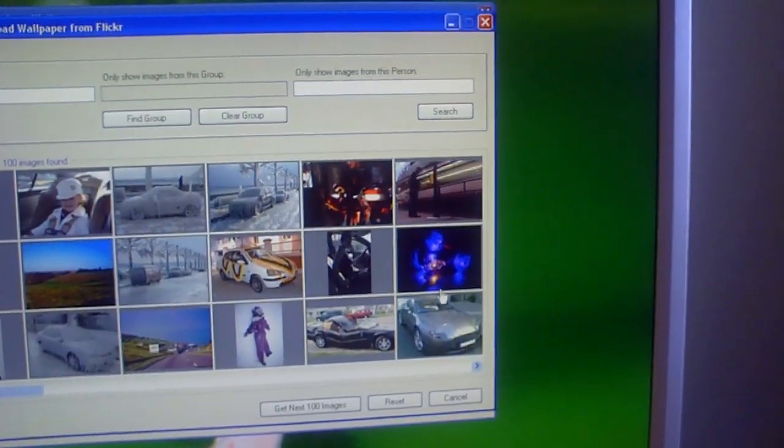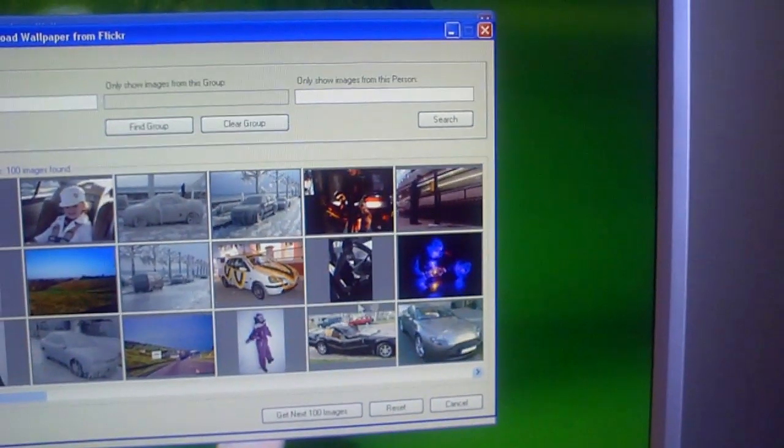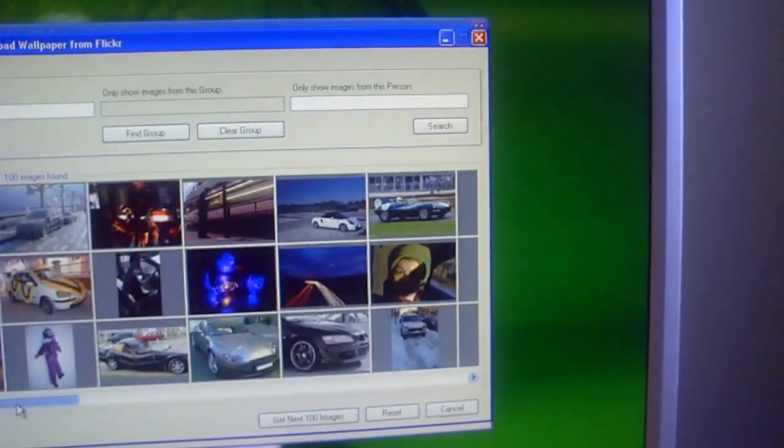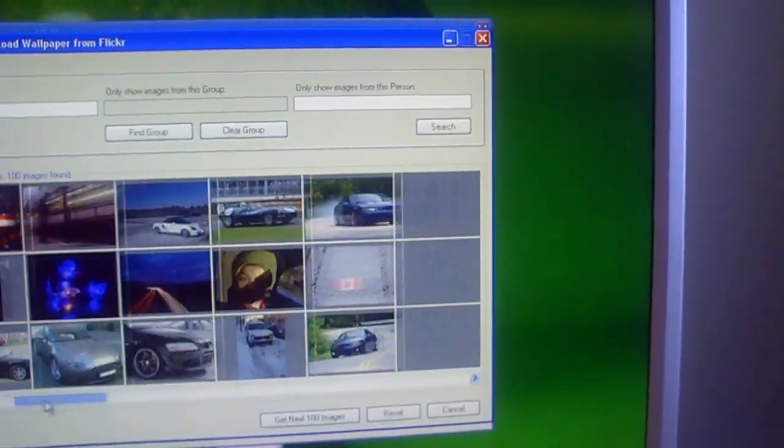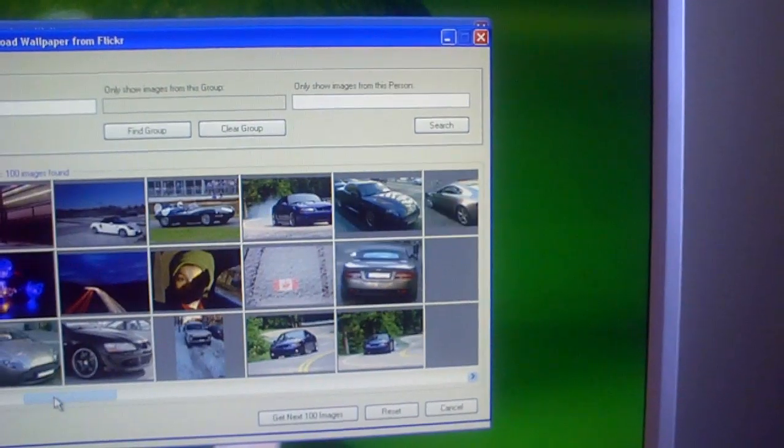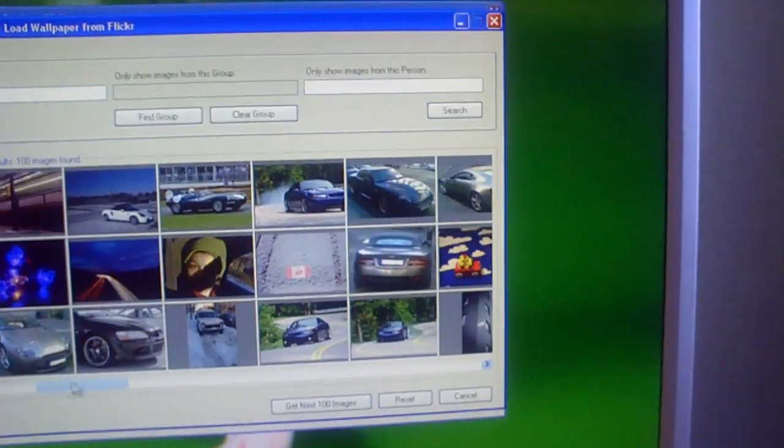Then you can select these images, which ones you like, and it will apply it for you and automatically split it and make it fit on both monitors.